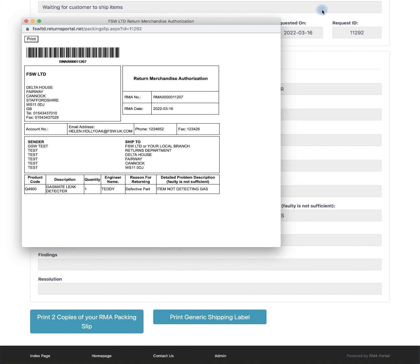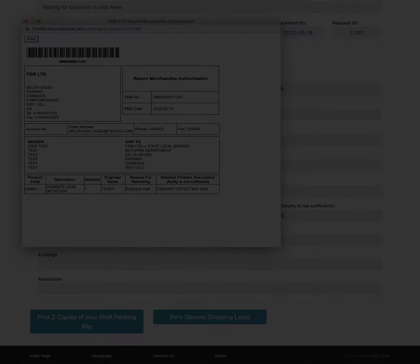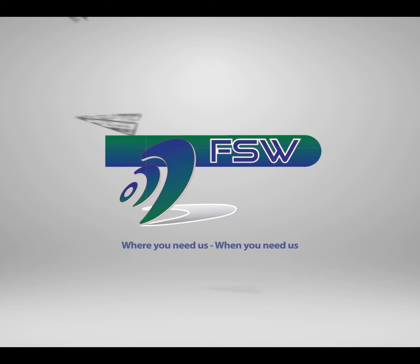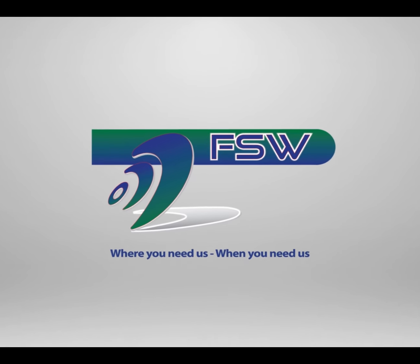You are now able to return your RMA to your local FSW branch.